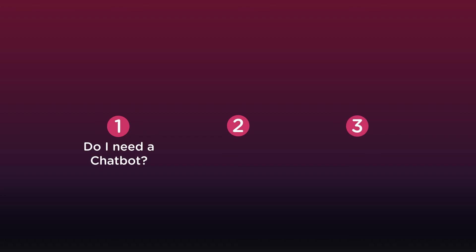First, I will try to answer the question: do I really need a customer service chatbot? Secondly, I will give you six reasons a chatbot might help. And lastly, we will build one right here on the spot.